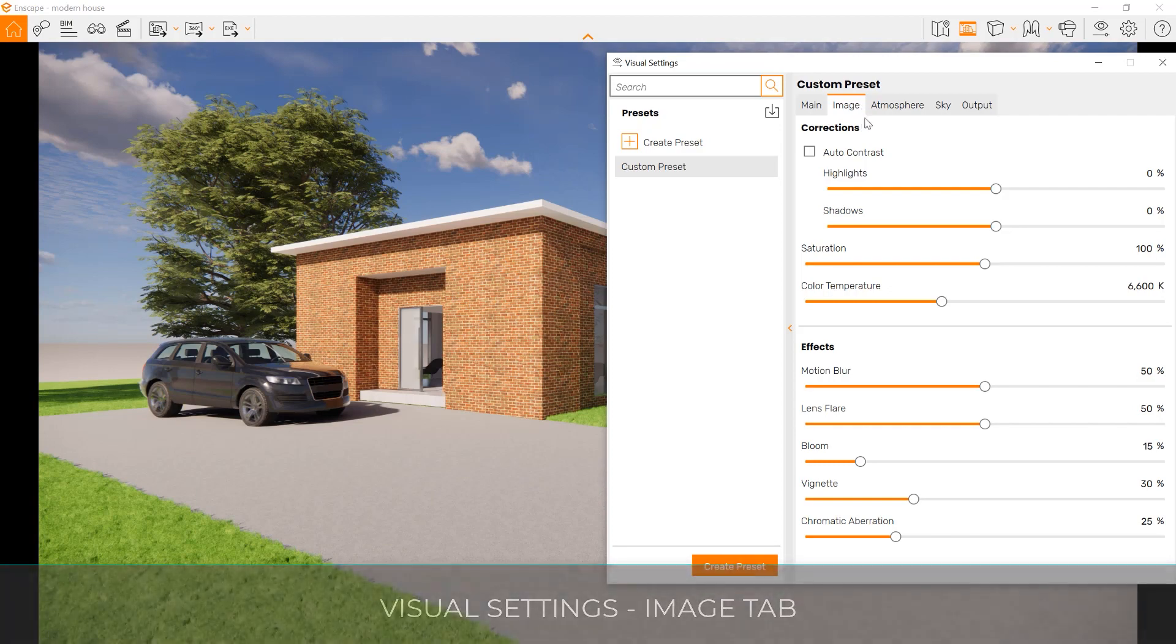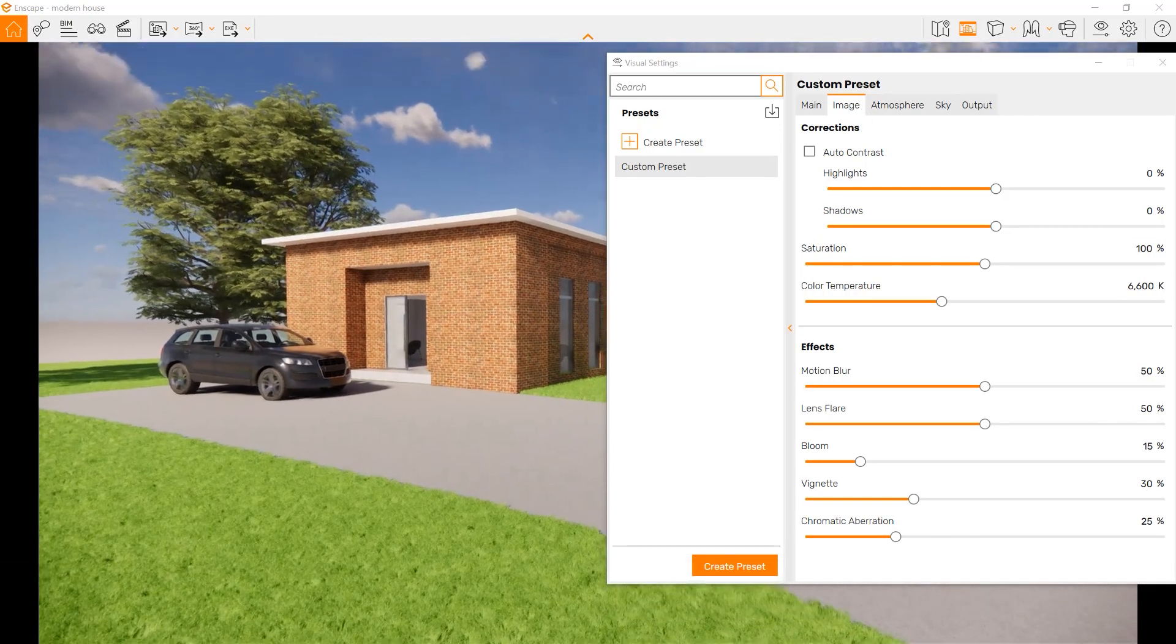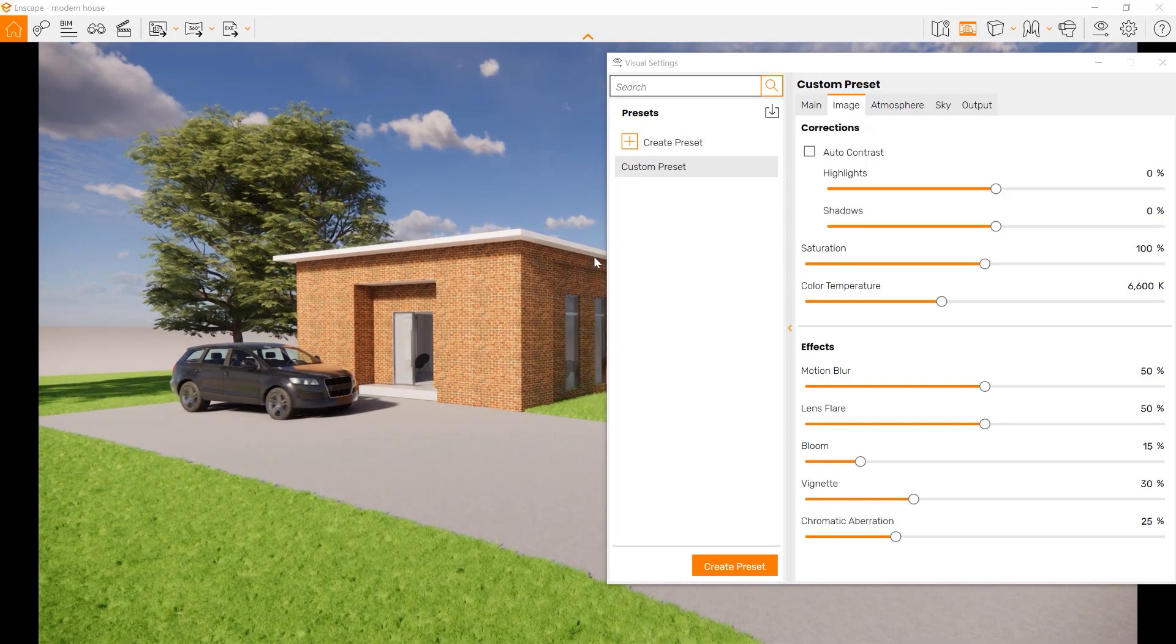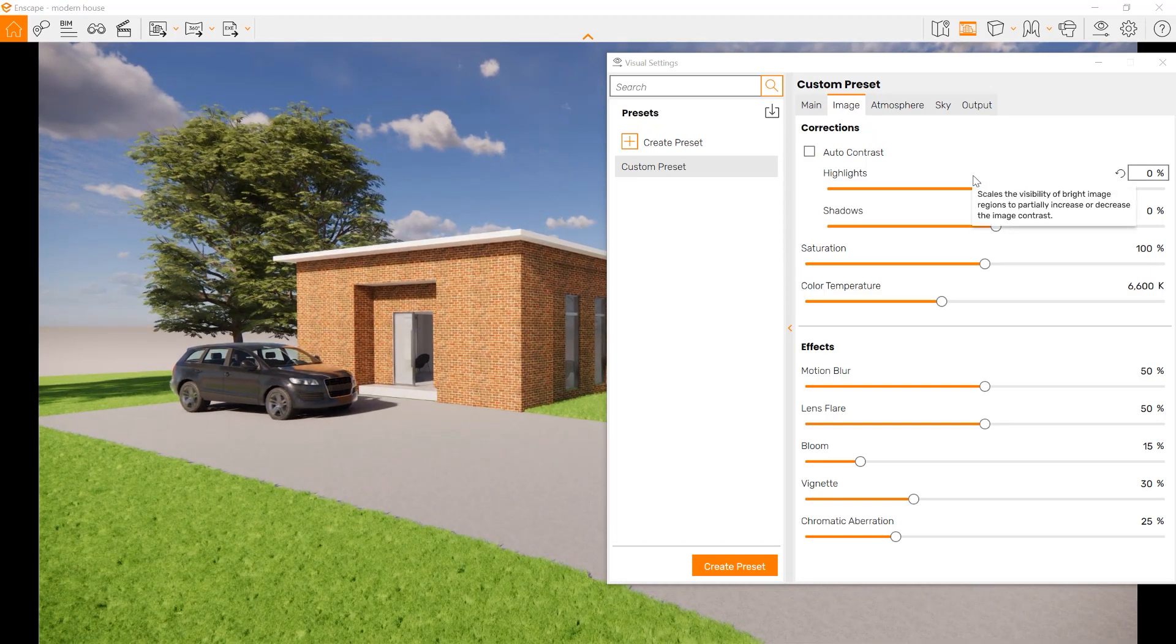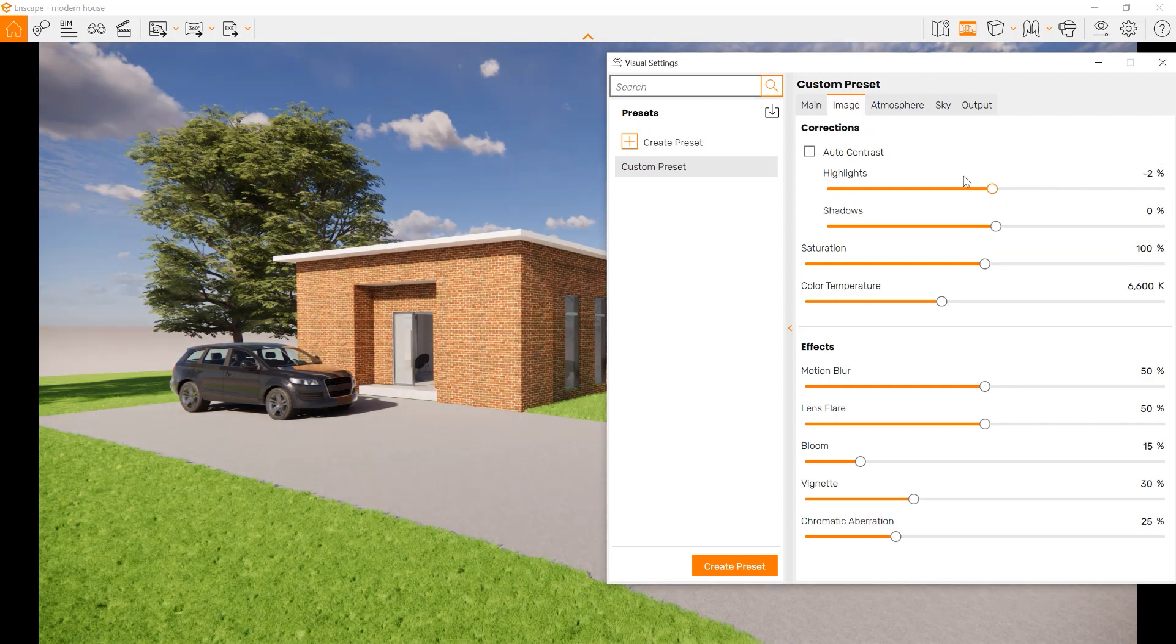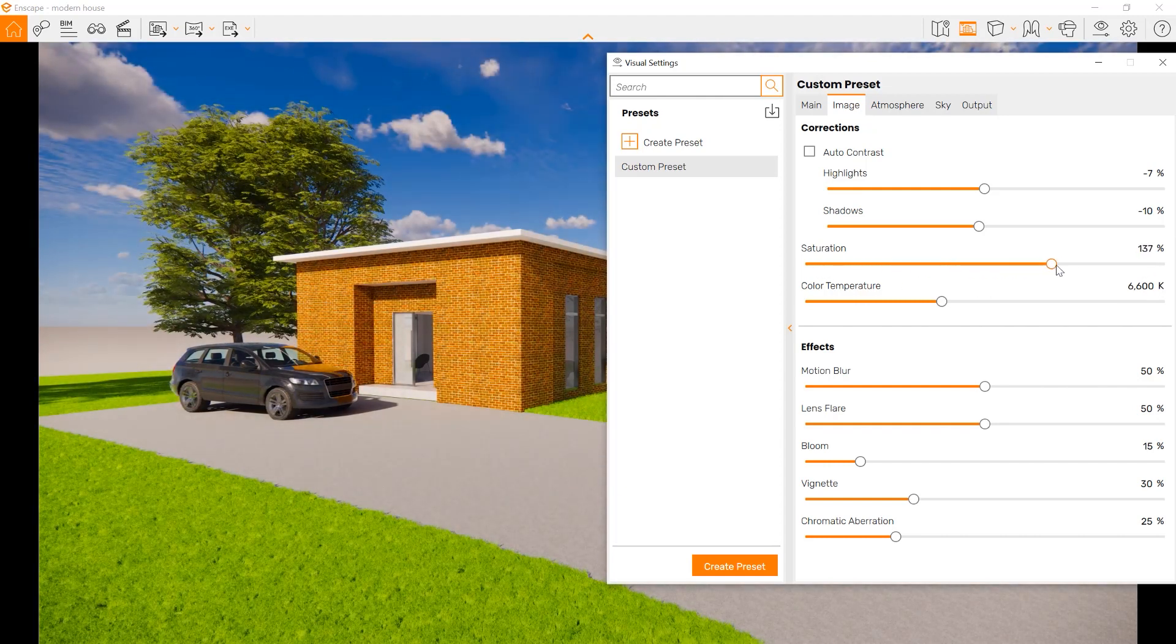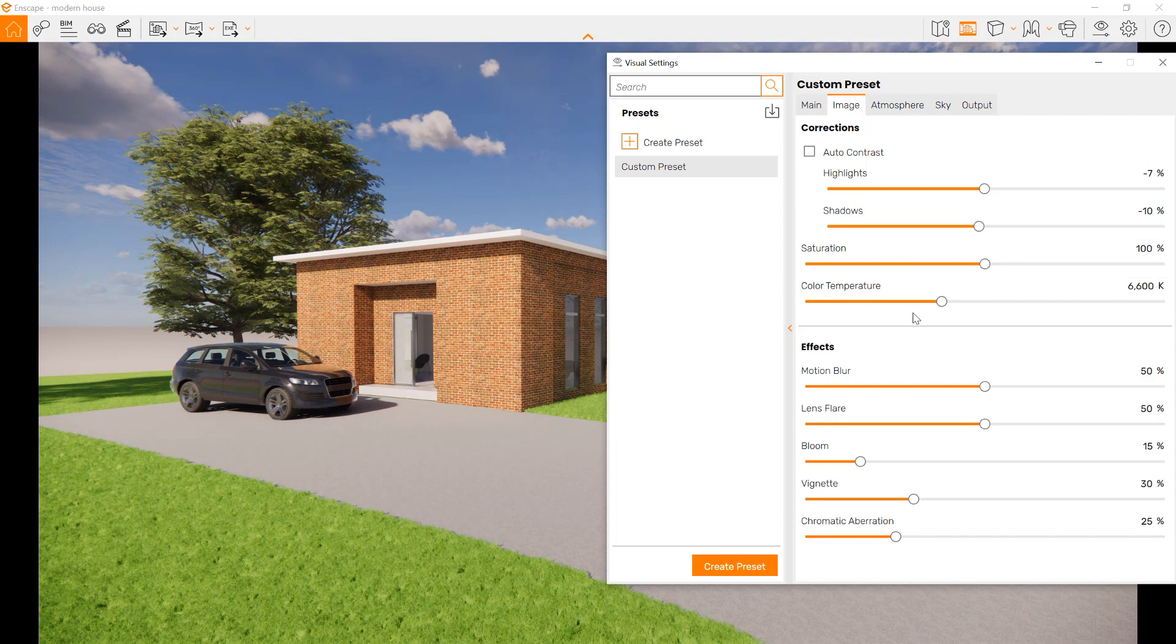The image tab has ways to affect the final image. We've already set up which style it's going to be in. Now we can start to change things about it. We can change the highlights to be very bright or lower. Shadows can be higher or lower. We can change saturation to zero, taking all the colors, or make it more saturated and add more color.